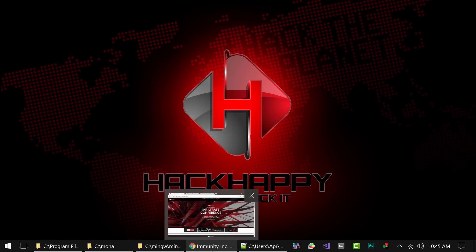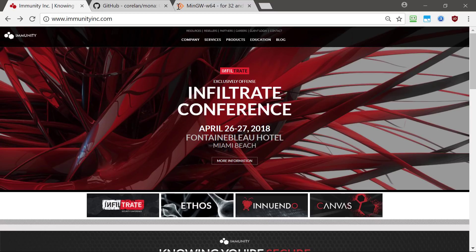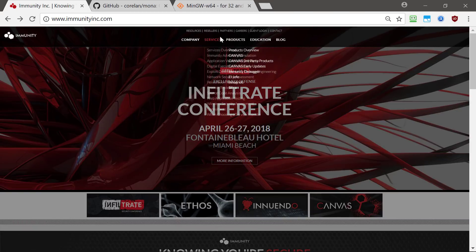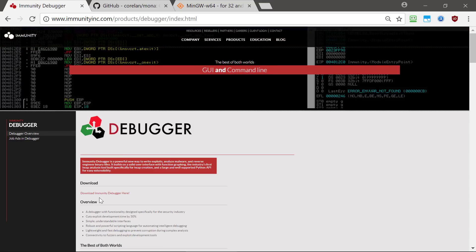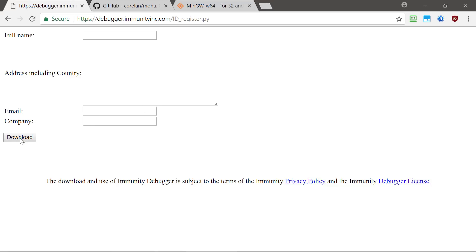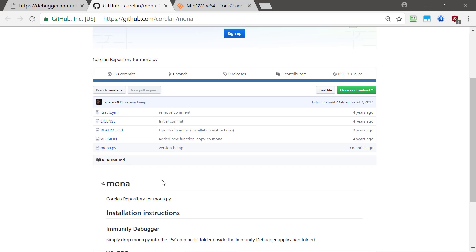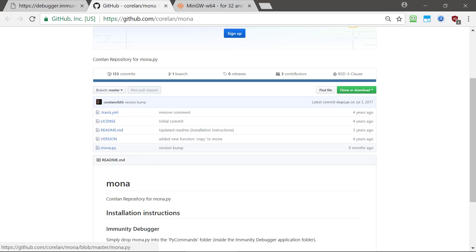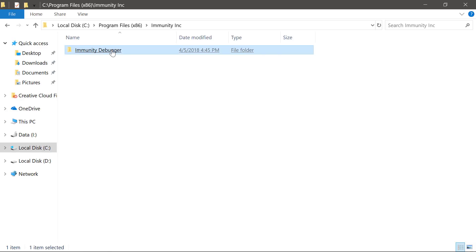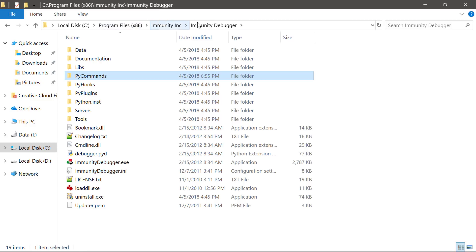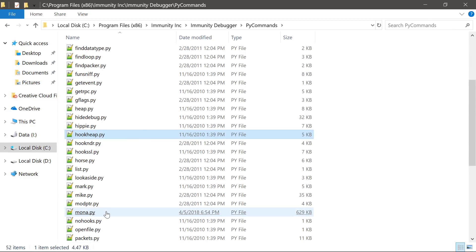To get started we're going to need to download some tools. The first thing you need to download is the Immunity Debugger, or any debugger you like to use. Head over to the Immunity website, go to Products, then Immunity Debugger, and click the download link. Fill out the form, click download, and install the debugger. Once installed, we're going to use an add-on called Mona. Download the .py file and place it inside the PyCommands folder wherever you installed Immunity — by default it's Program Files > Immunity Inc > Immunity Debugger > PyCommands.